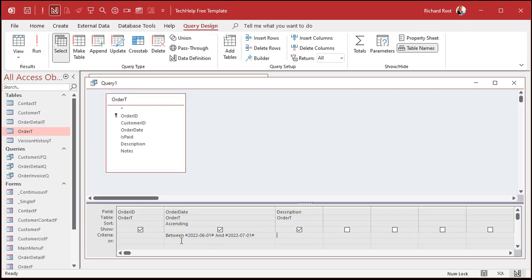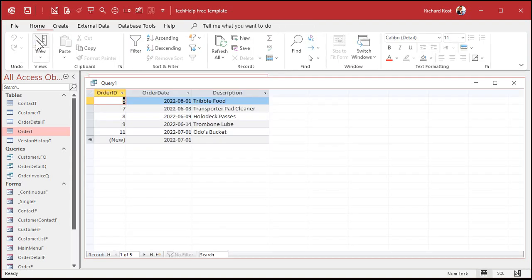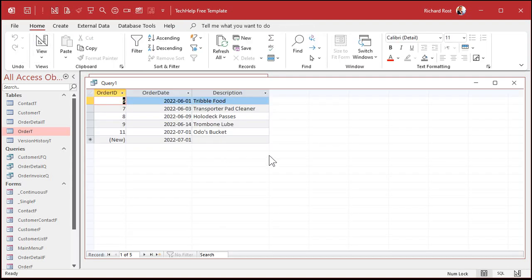What if you want to see orders between two dates? Well, there is the between keyword. Again, be careful with it. You can say between, let's say, 6-1 and 7-1. Notice that access converts that over to my date format. When I run that, there's all the orders between 6-1 and 7-1. But notice also the Klingon Tooth Sharpener is not on there because that's 7-1 at midnight. So be aware of that.